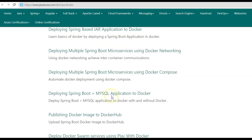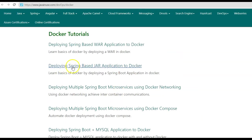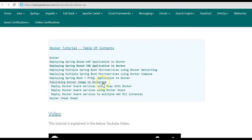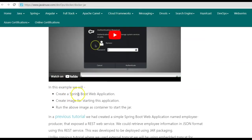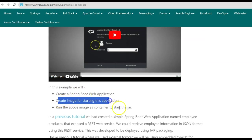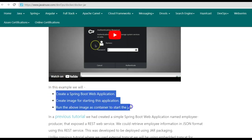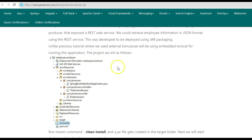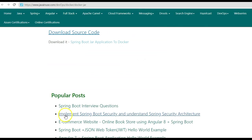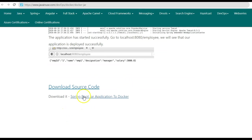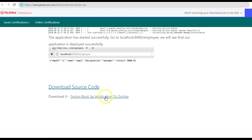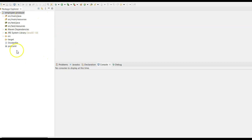We had also implemented a number of examples for Spring Boot and Docker. One of the examples was deploying a Spring Boot JAR application to Docker — we created a Spring Boot microservice web application, created an image for it, and ran it as a Docker container. We'll again be implementing these same steps for this tutorial. Go below and download the Spring Boot application.